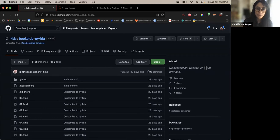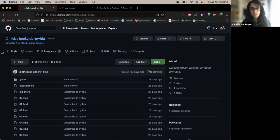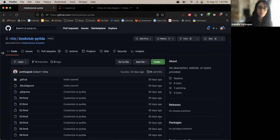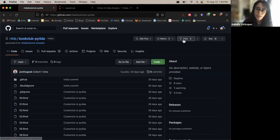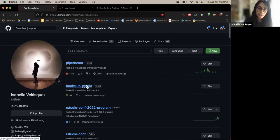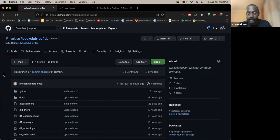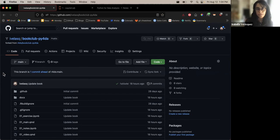Just to briefly walk through how to update the notes for this book club — the R for Data Science community uses these books to keep track of the important highlights and learning objectives. If you're familiar with Git and GitHub, you can fork this repository, which will bring it over to your account, and then clone a copy of that fork onto your computer.